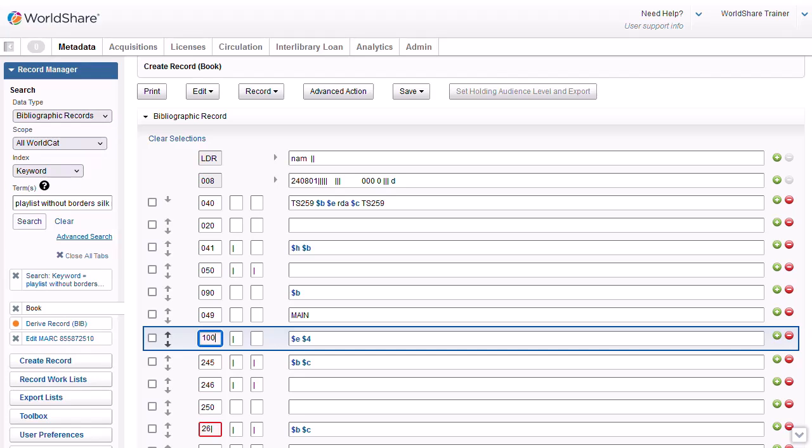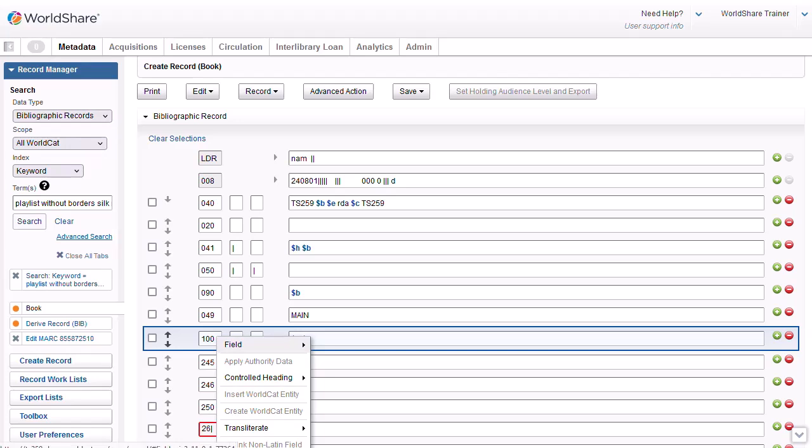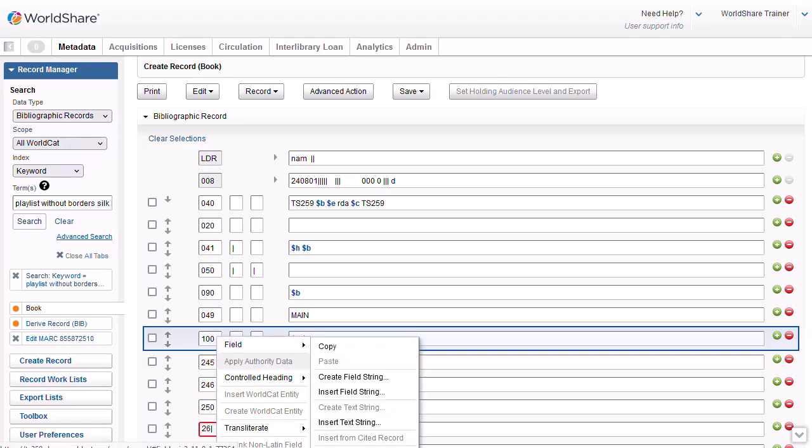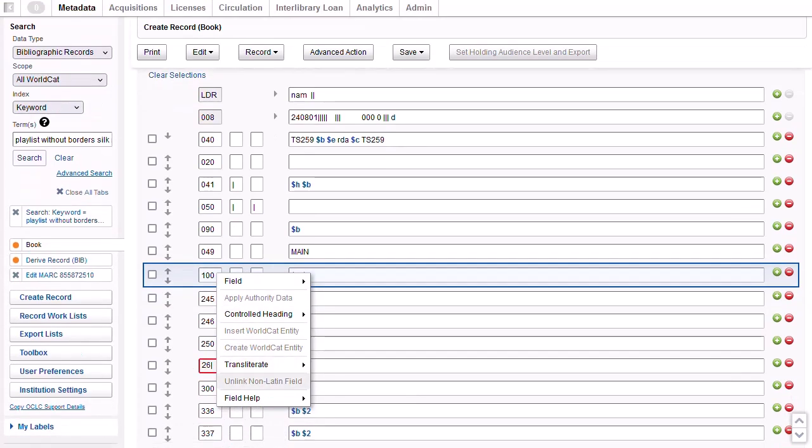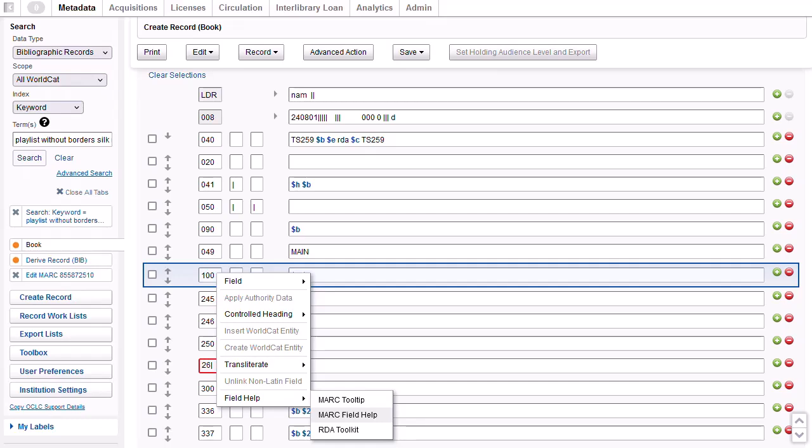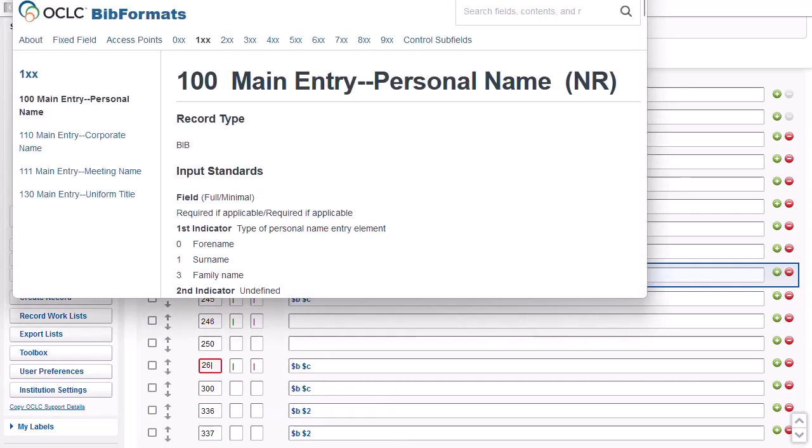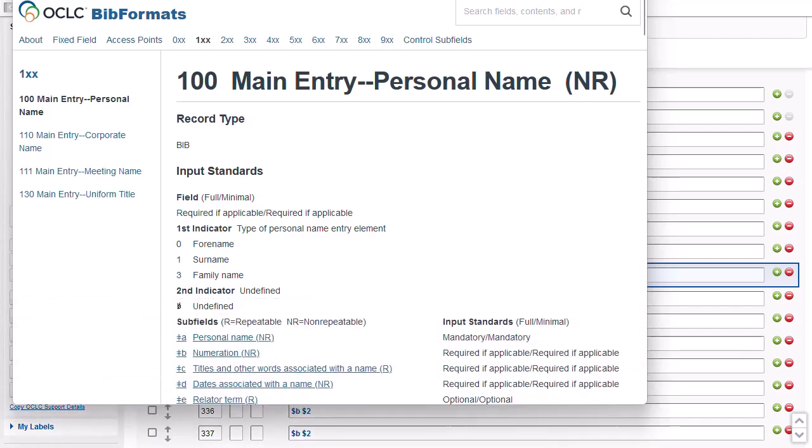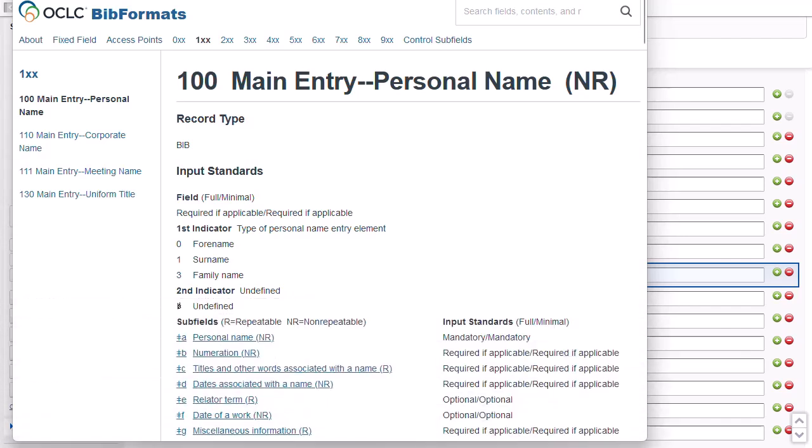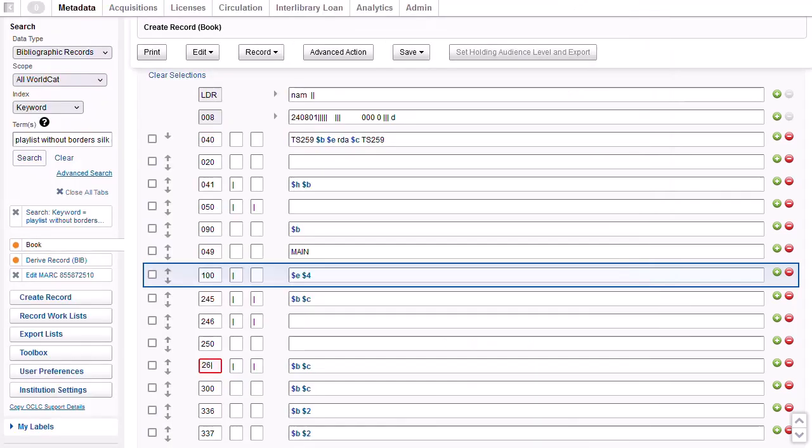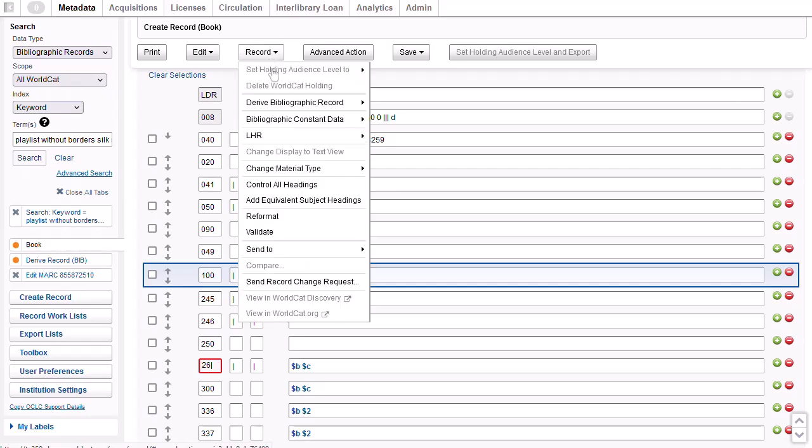And then right-click, and select Field Help. MARC Field Help. And Bib Formats and Standards opens in a new browser window with help on input standards for indicators and subfields for the 100 field. When you are finished editing the workform, you will probably want to validate the record and control all headings.